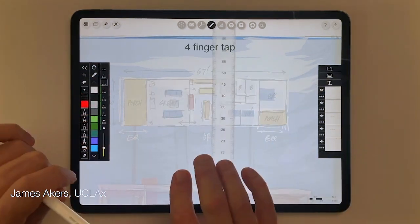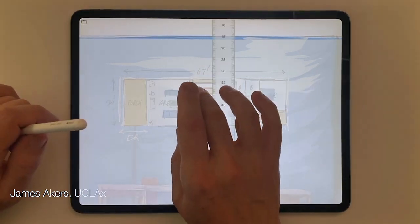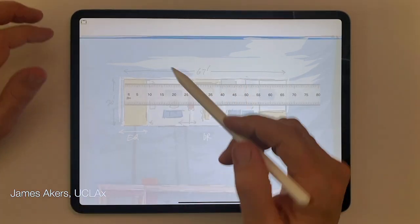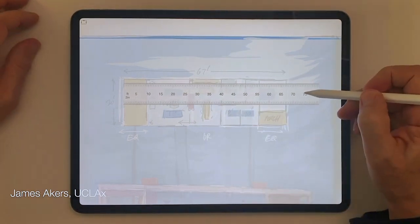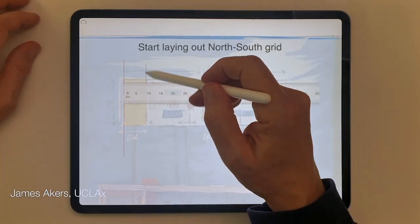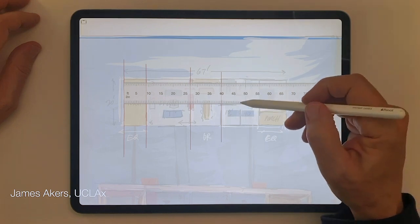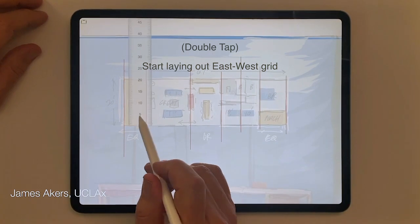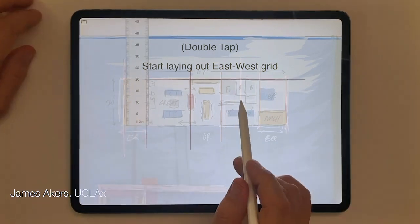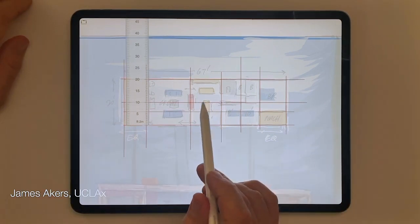Notice I'm using the four-finger tap to make the entire interface go away, and then a double tap to make the scale rotate. These are gestures I've gotten used to over the years and they really speed things up. With the scale activated, all of your lines are going to be straight. I'll start by laying out the vertical lines — the so-called north-south gridlines — then double tap the scale again to make it vertical and lay out the horizontal, east-west gridlines.